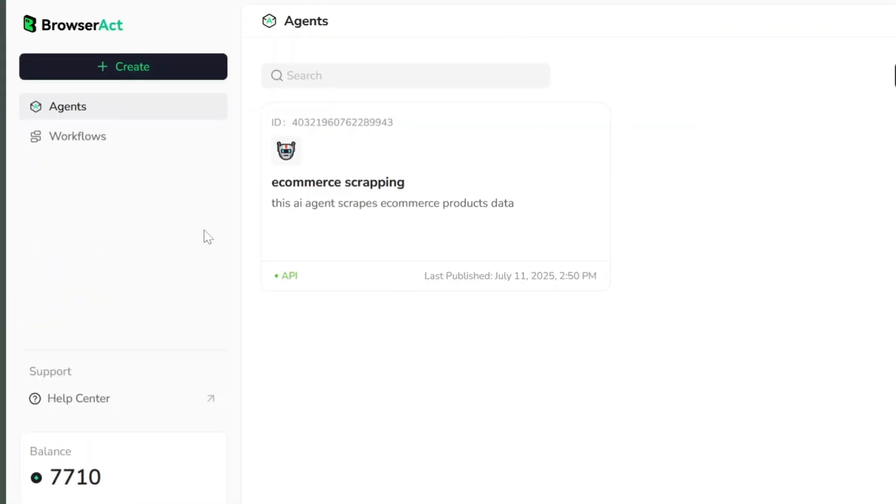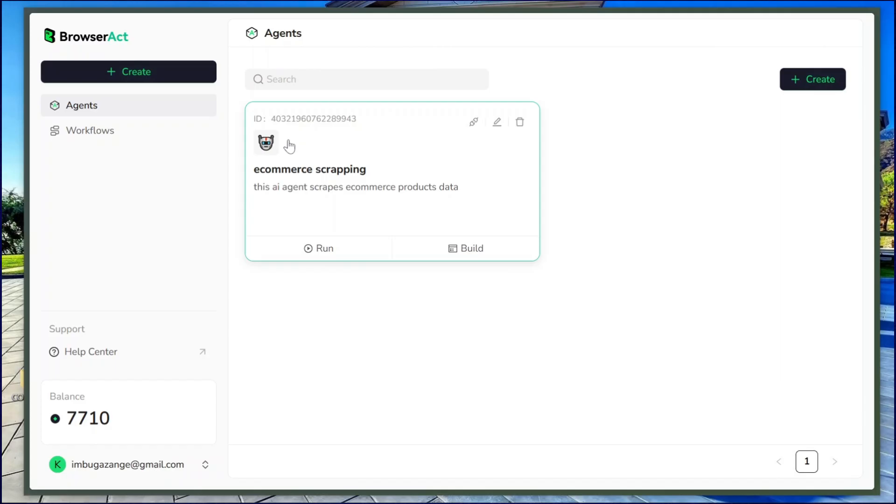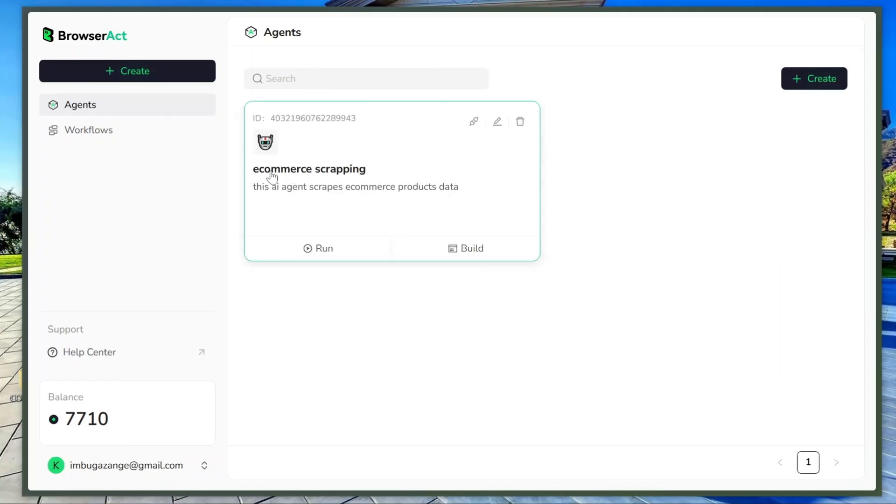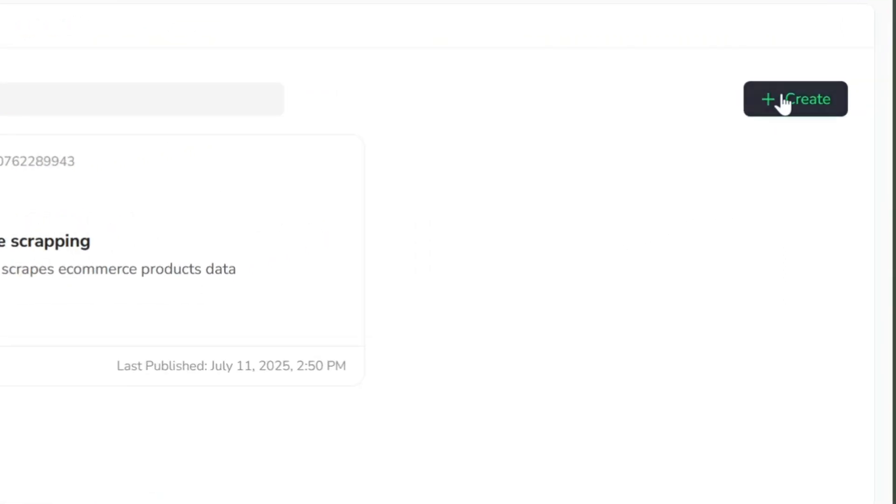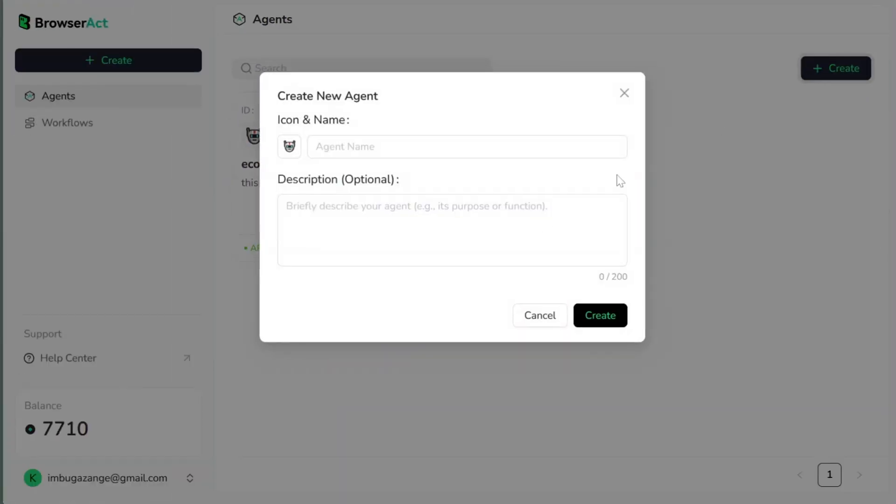You'll see your balance, 1,000 free credits. This resets every day, so you basically get to run new scraping tasks daily, for free. When you're new, you won't have any active agents yet. To create your first AI agent, just click this big create button.